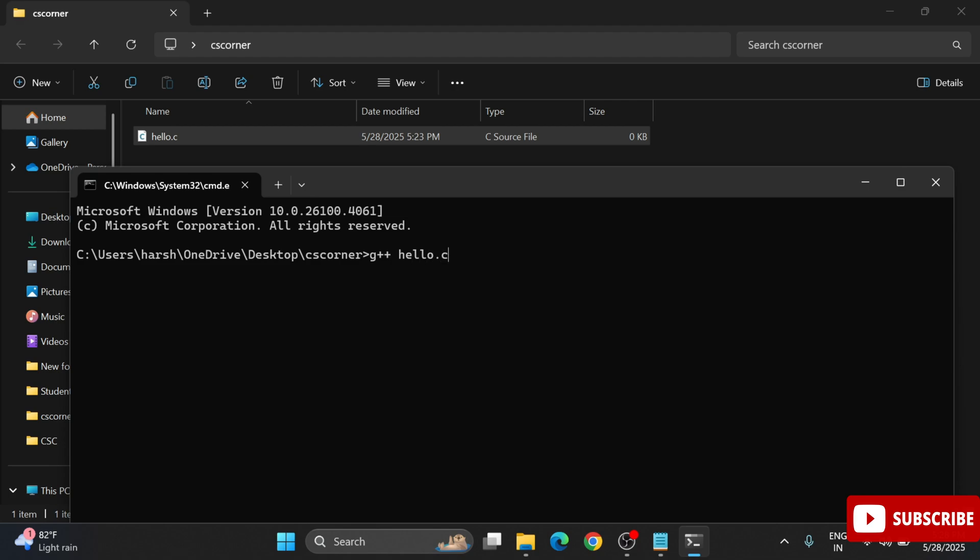Now let's compile the code. To compile, simply type gcc space your program name .c. Here I'm writing gcc space hello.c and hit enter. You can see we are not getting any error. That means the program is compiled successfully.